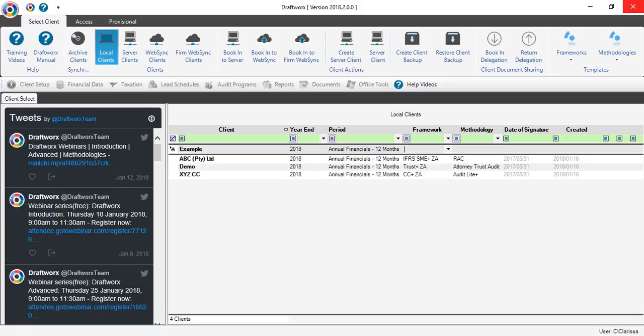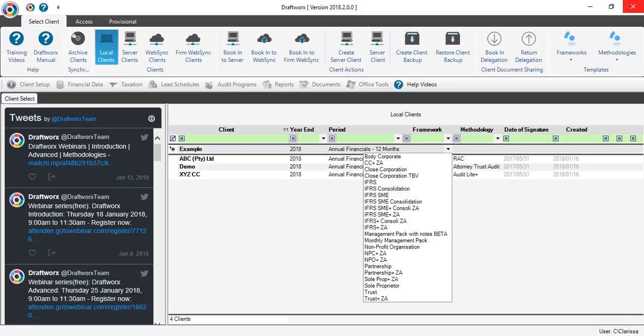The frameworks is where you select what type of client you are creating. You will see that some of my templates have a plus sign behind. These are our new and improved templates.